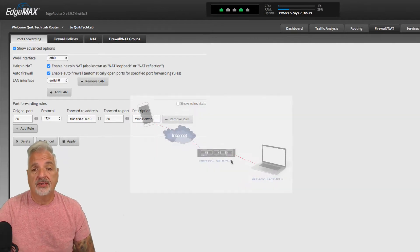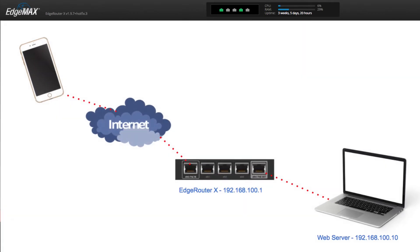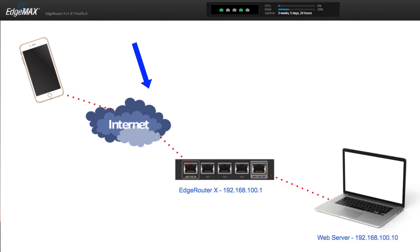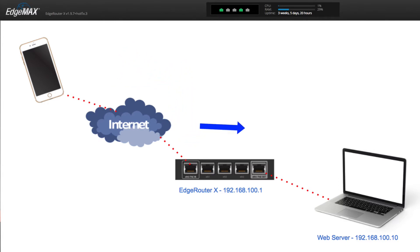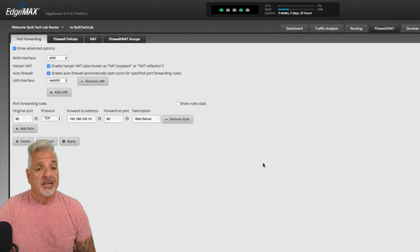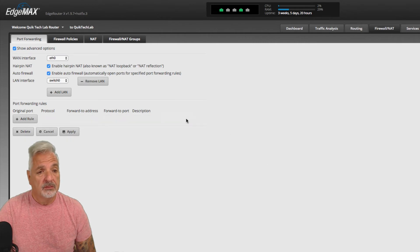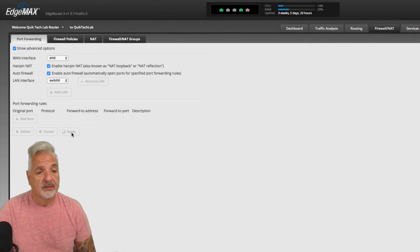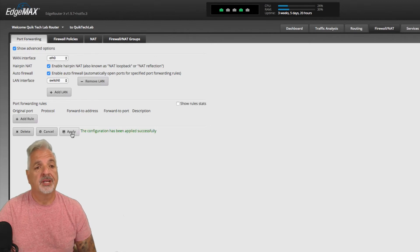Let's pull in that image just to review what we did. Now what we're going to do is the same thing, but we're going to configure this port forwarding manually using DNAT rules and firewall policies. So let me remove this rule and say apply so that we can start from scratch.